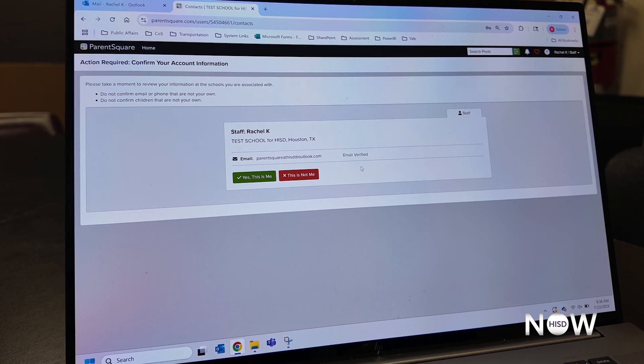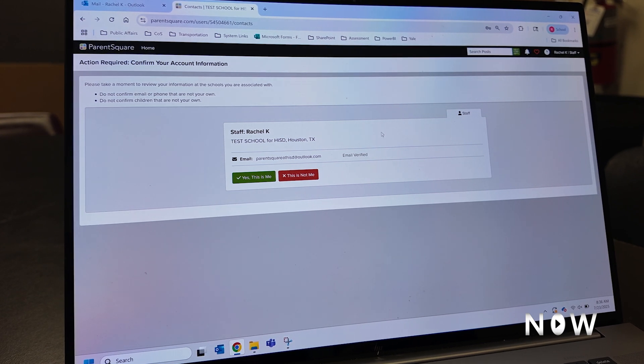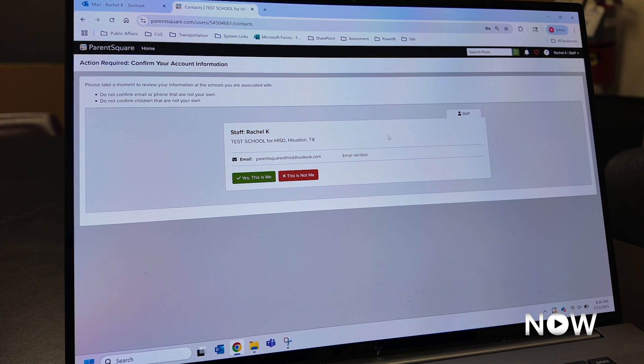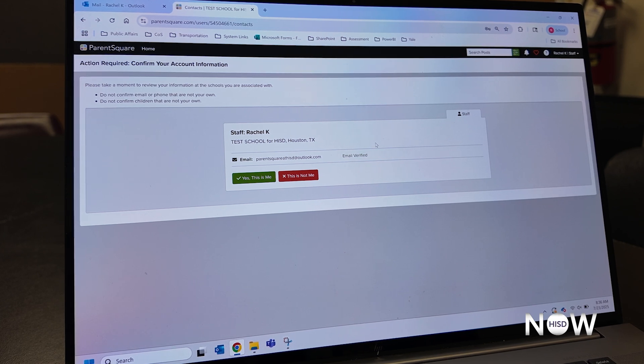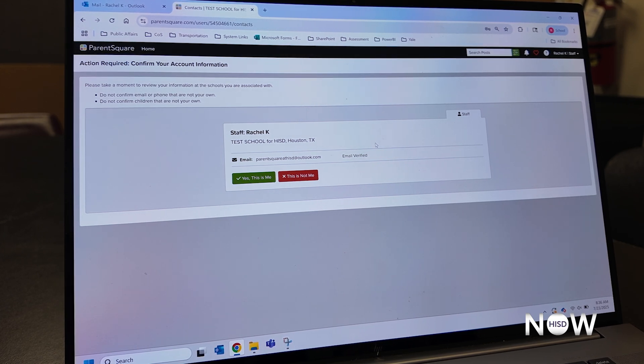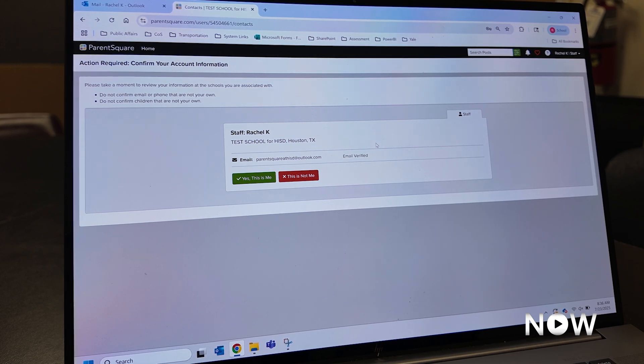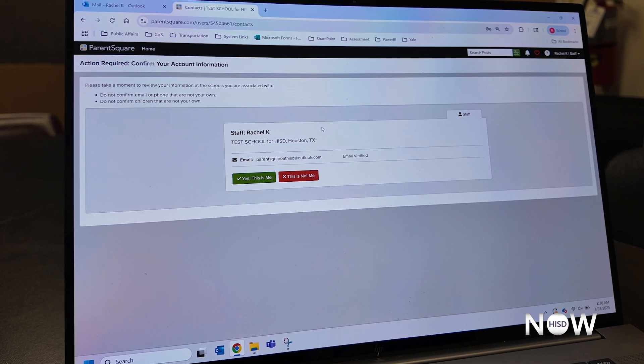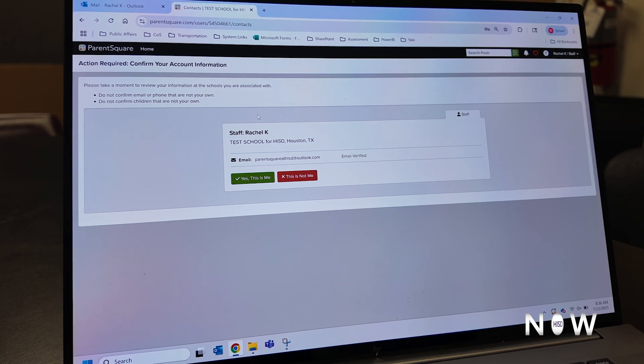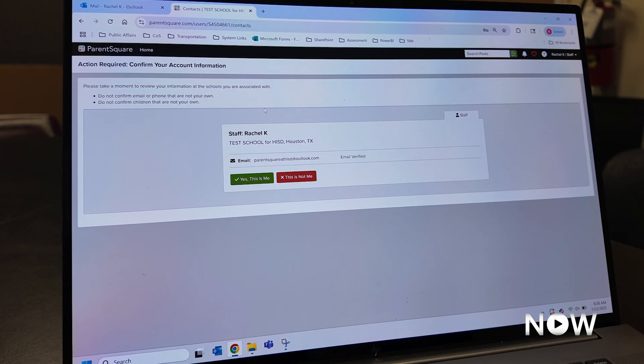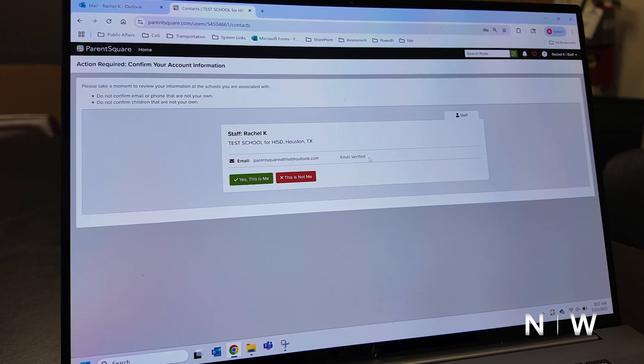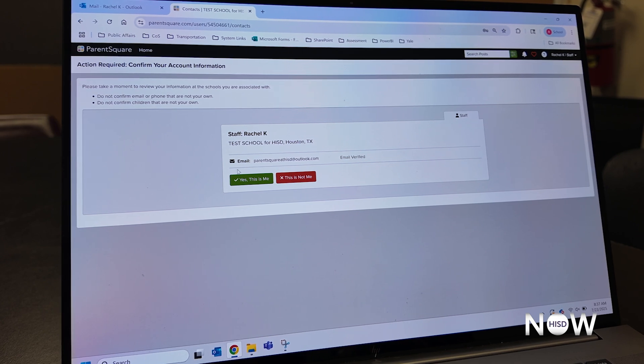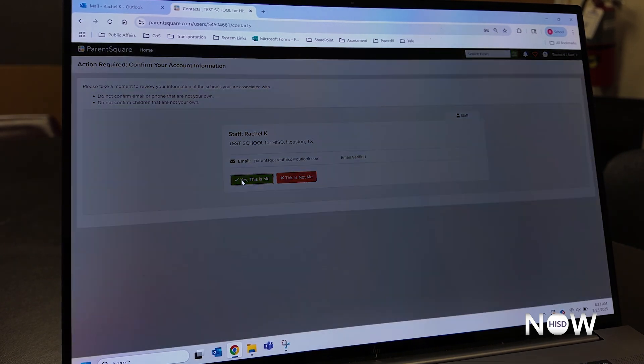If you have more than one child at HISD, you should see all of your students listed at this screen. If you do not, this means that you might have different contact information listed in our student information system for your child. So again, please reach out to your school to ensure they have the most updated contact information for you on file.